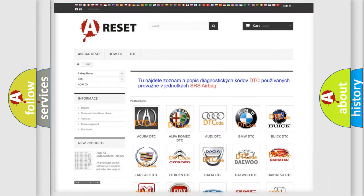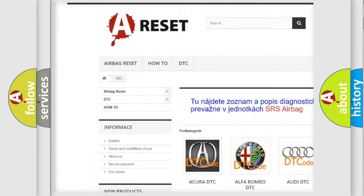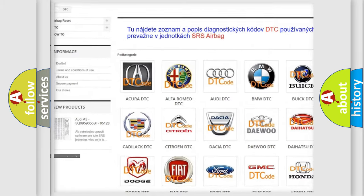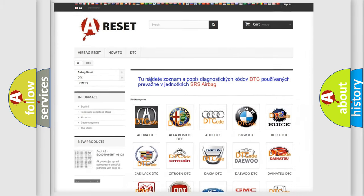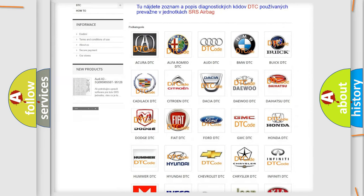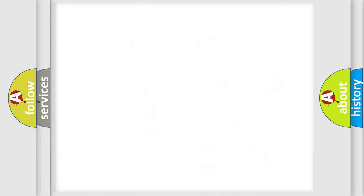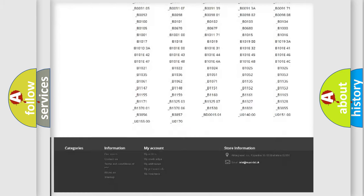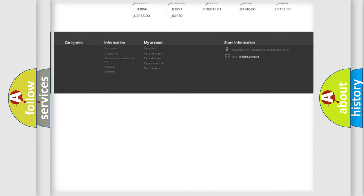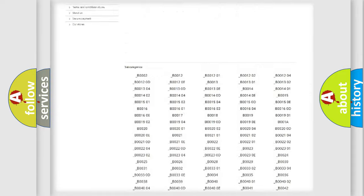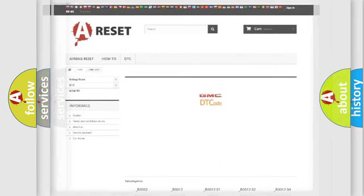Our website airbagreset.sk produces useful videos for you. You do not have to go through the OBD2 protocol anymore to know how to troubleshoot any car breakdown. You will find all the diagnostic codes that can be diagnosed in GMC vehicles, and many other useful things.